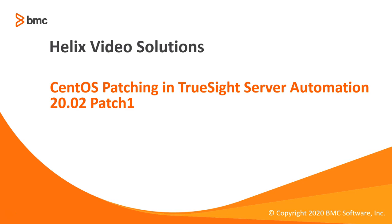Before this version, CentOS patching in TSSA was supported via vendor patch content. However, BMC has now added native patching support, which will be similar to patching of existing YUM-based operating systems in TSSA, like Red Hat.